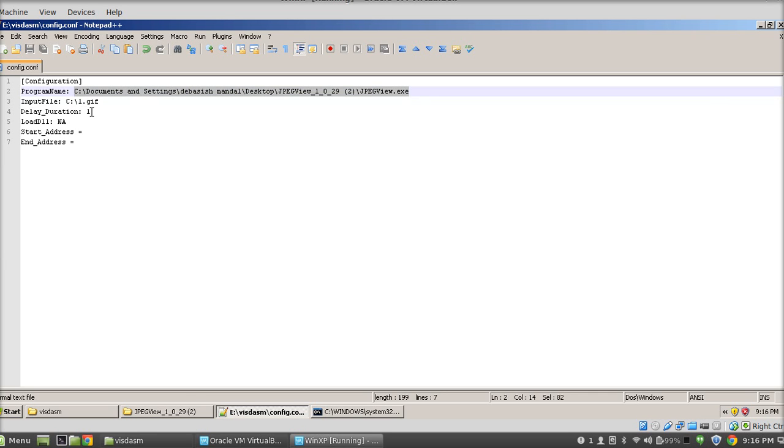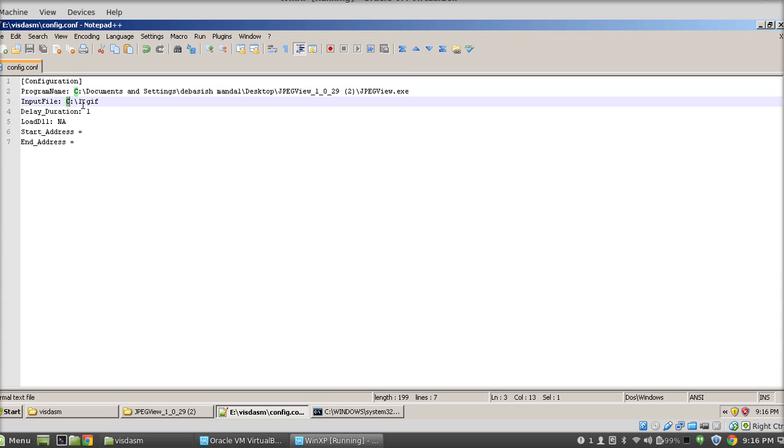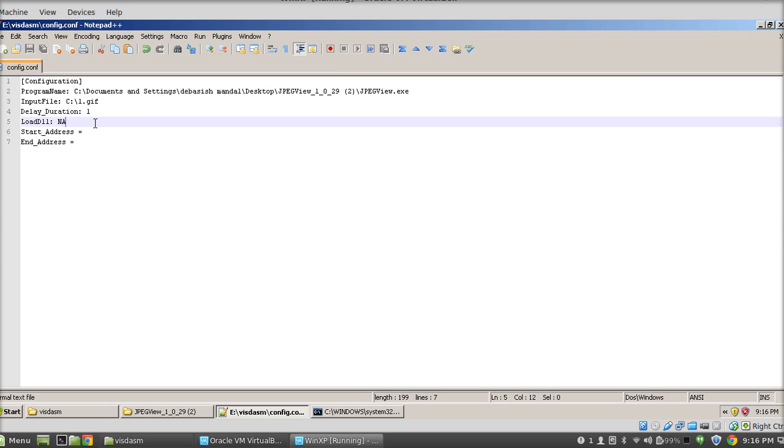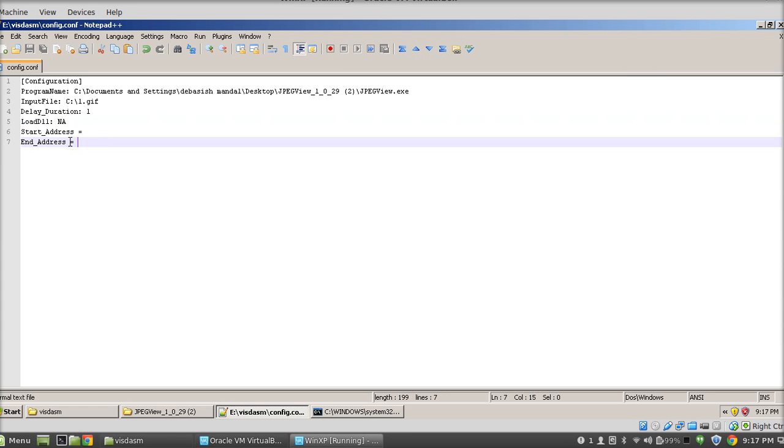The next thing is input file - you need to provide the input file which is causing the crash. Delay duration here is one second, which means that the script will actually run this application for one second and monitor the target application for any type of access violation. Load dll functionality is not there right now; in future I have a plan to implement it. The last two parameters we are interested in are start address and end address.